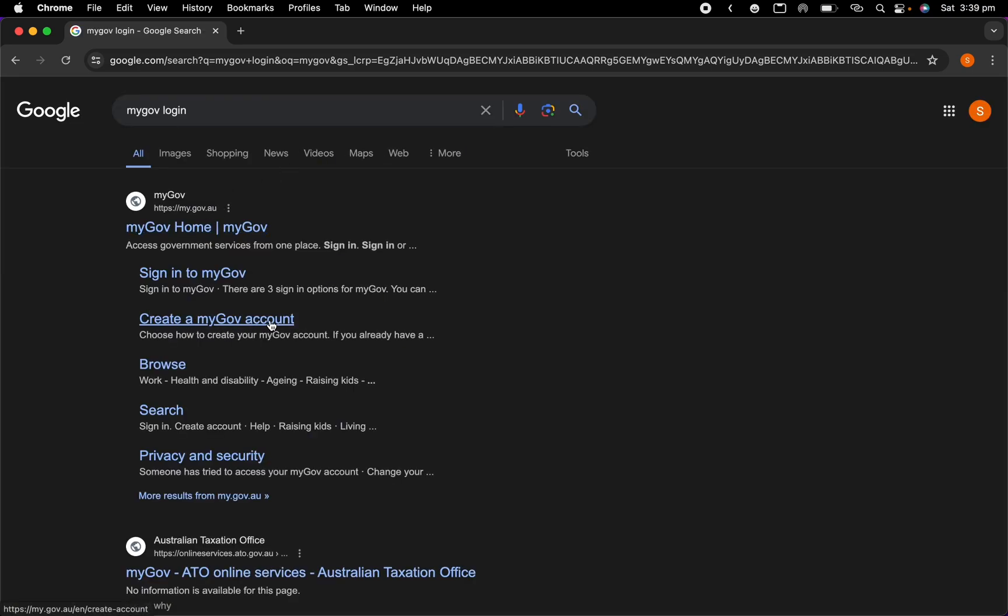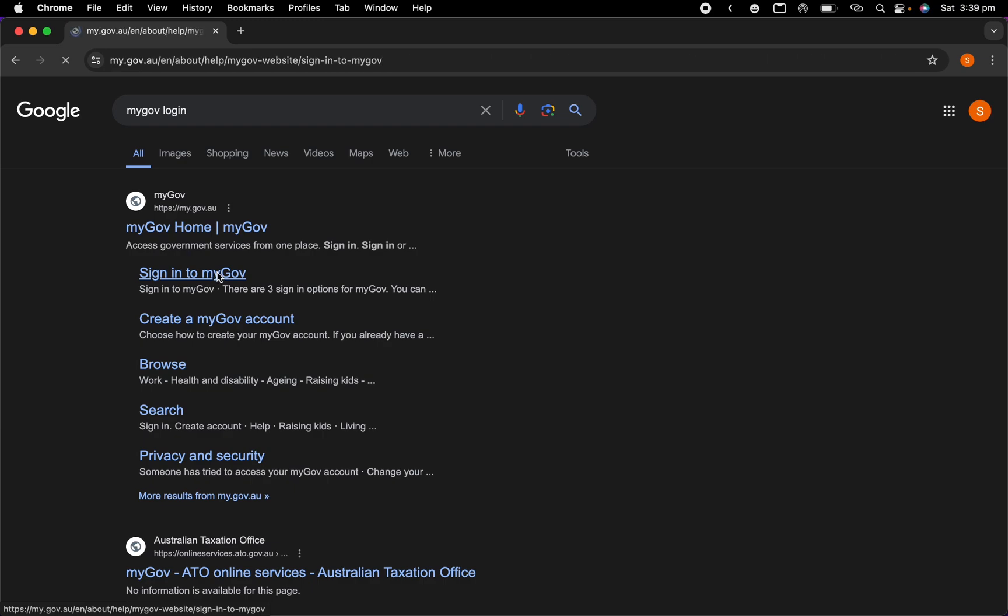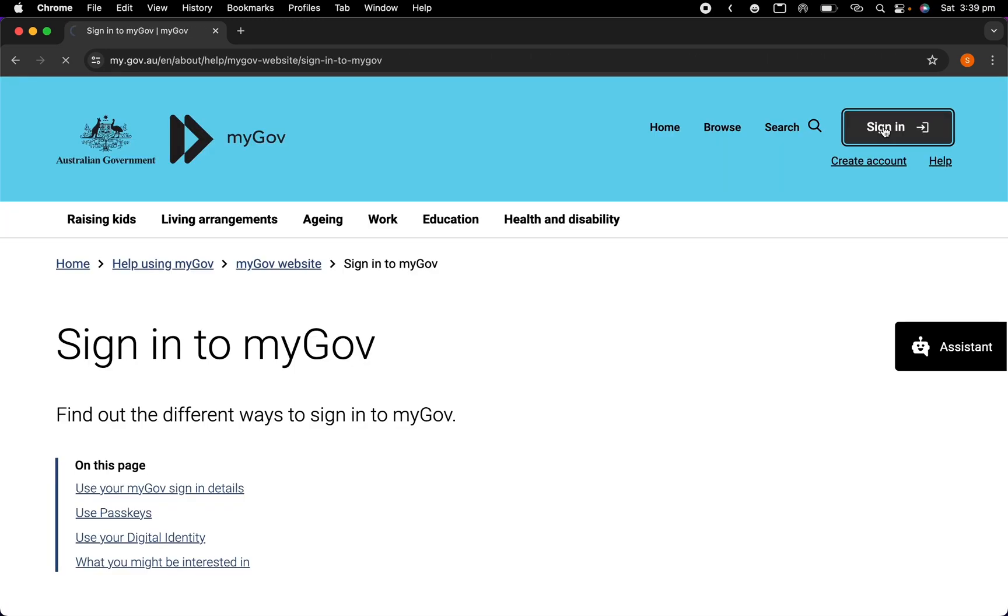So just create on create a MyGov account and you need to fill up some details like your name, a password, and where do you live, this kind of things, and then it will create your MyGov account. It's very easy so I will sign into MyGov, click on sign in.